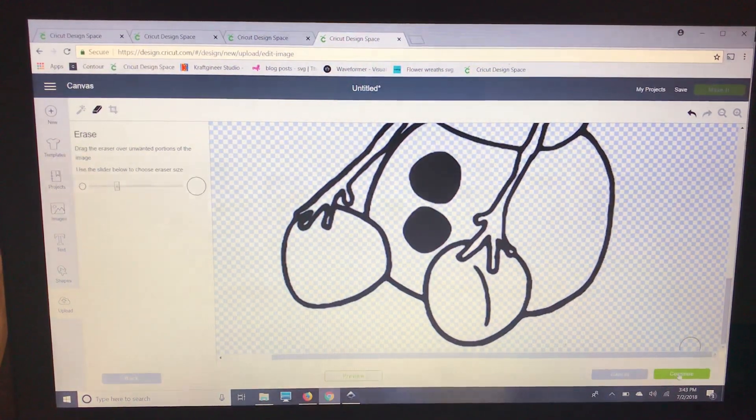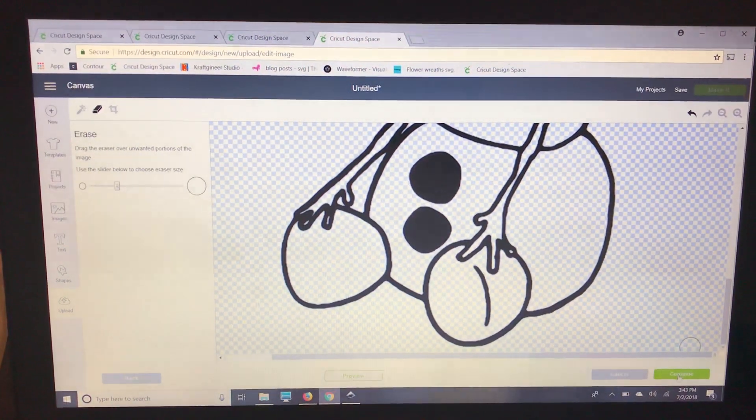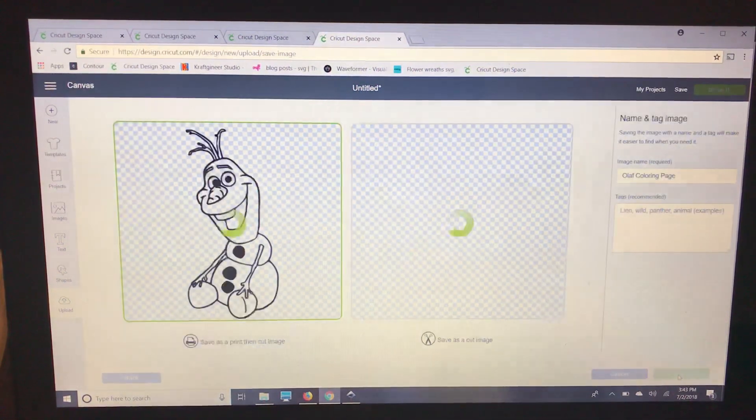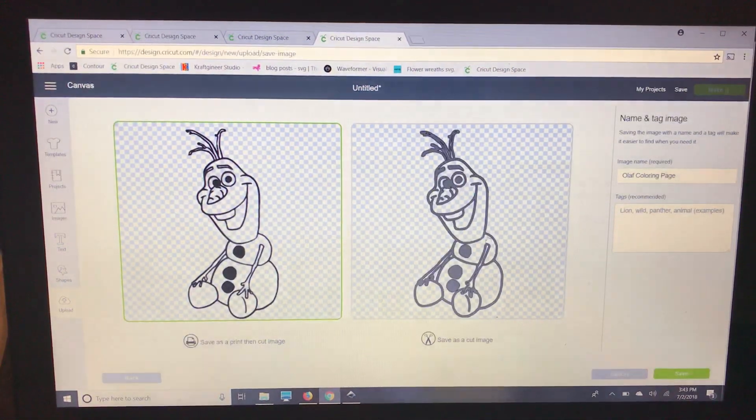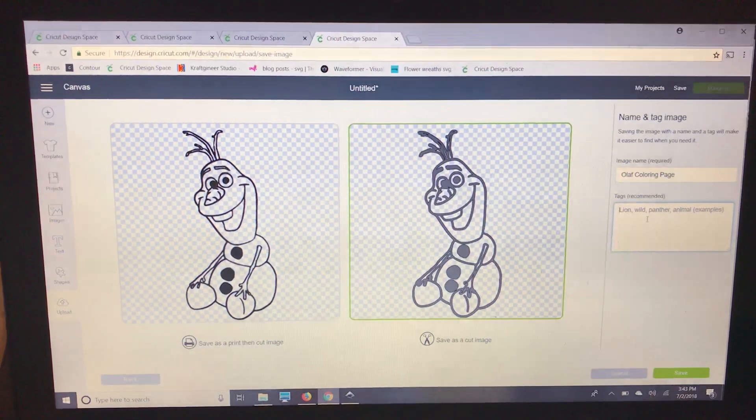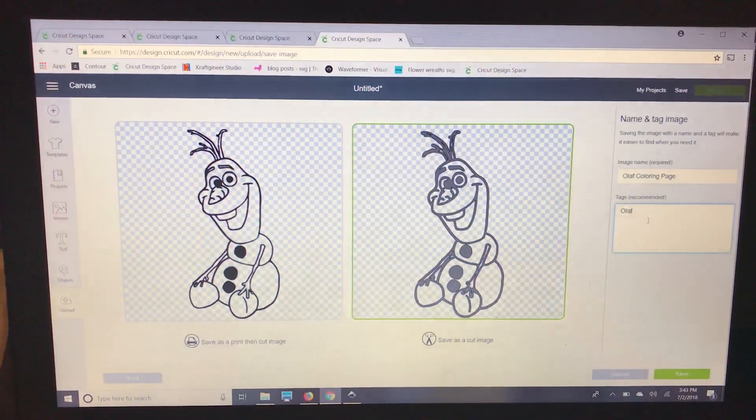And then we'll click continue and this is the important part to make sure that we're saving it as a cut image. I'm going to save it as Olaf.